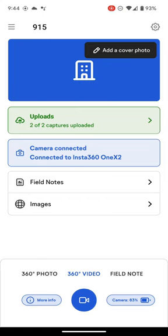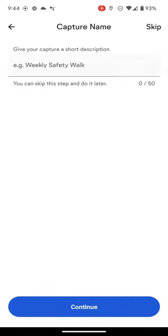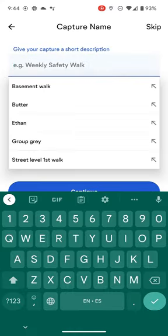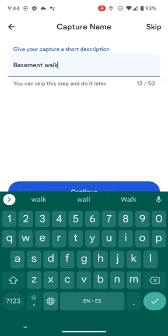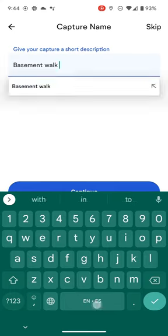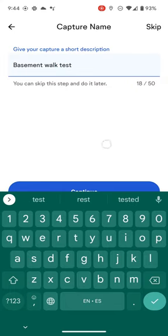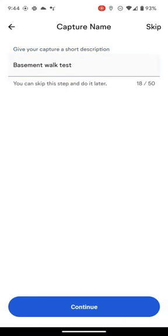Let's continue with the 360 video capture, and select the blue video camera icon. I can give my capture a descriptive name, which can help my team and me find it later, or I can skip this step.